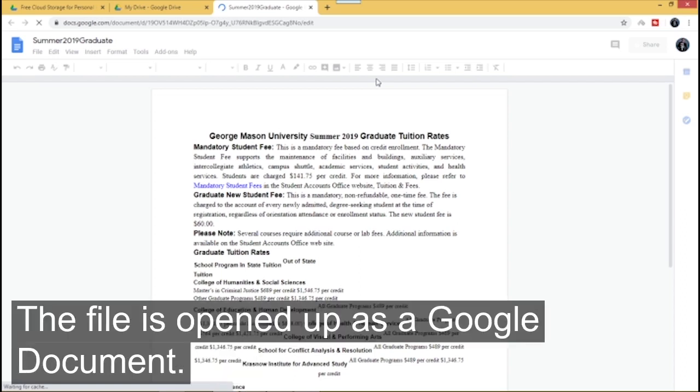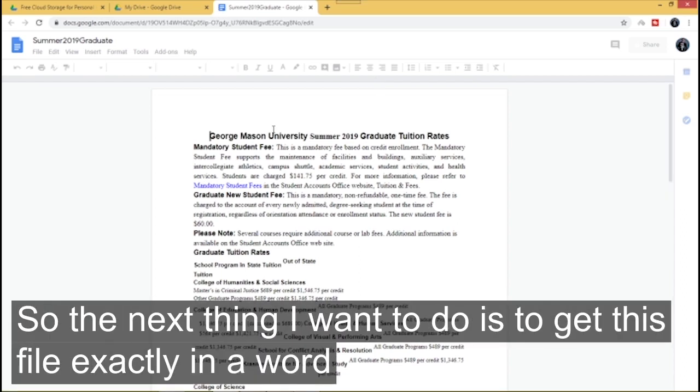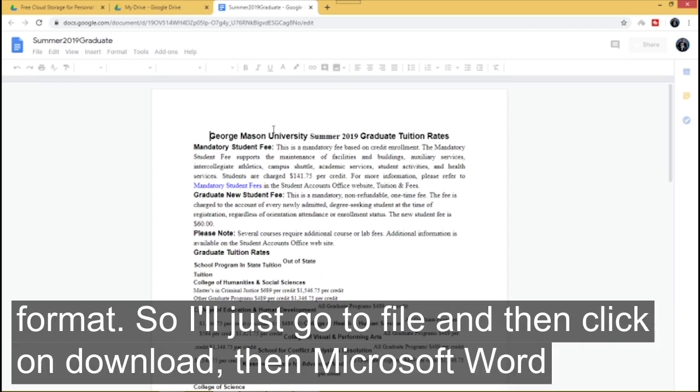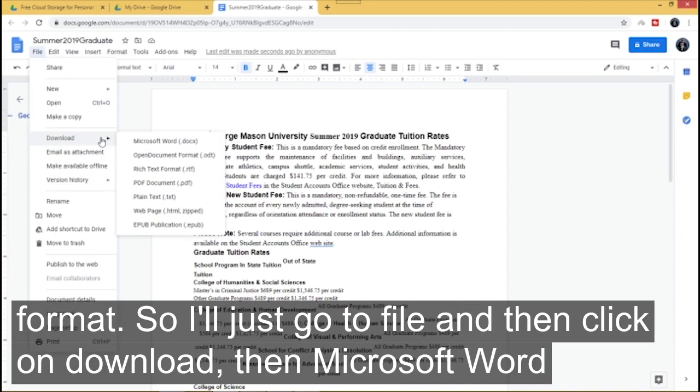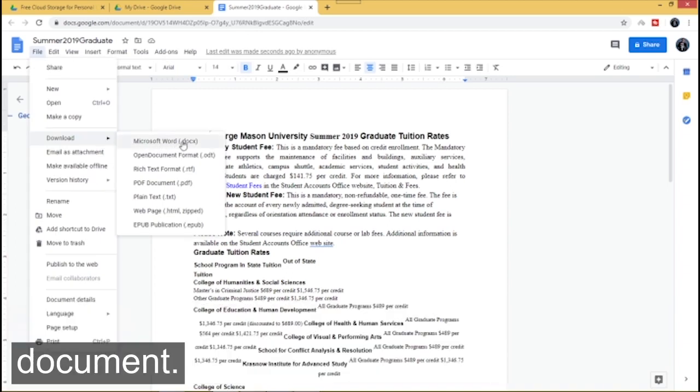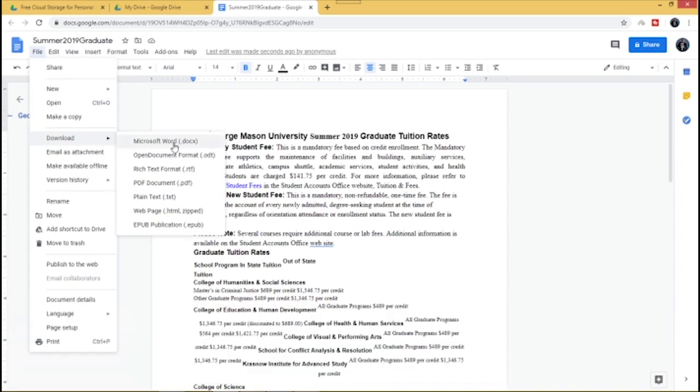So here we go, the file has opened up as a Google document. So the next thing I want to do is to get this file exactly in a Word format. So I'll just go to file and then click on download then Microsoft Word document.